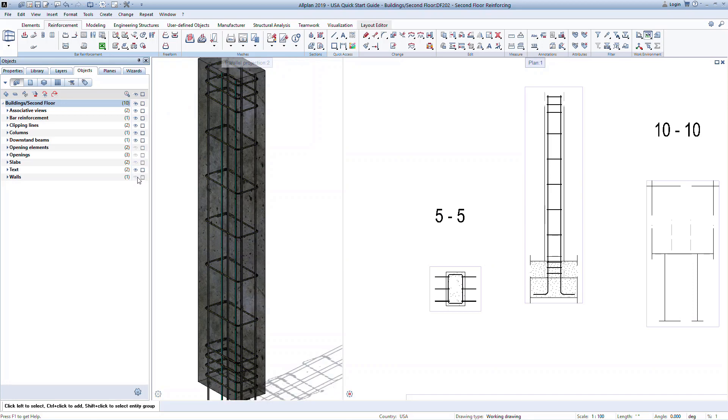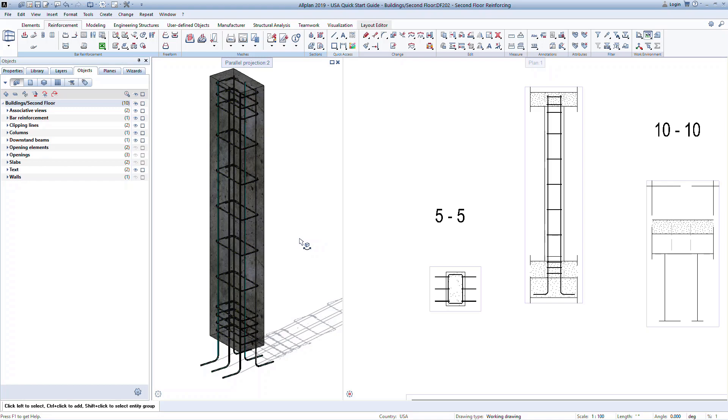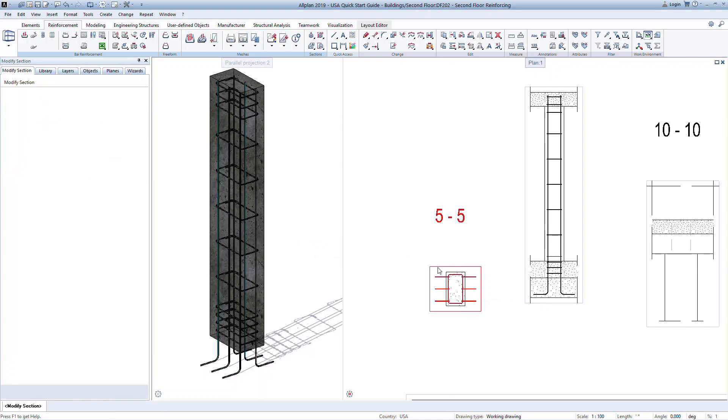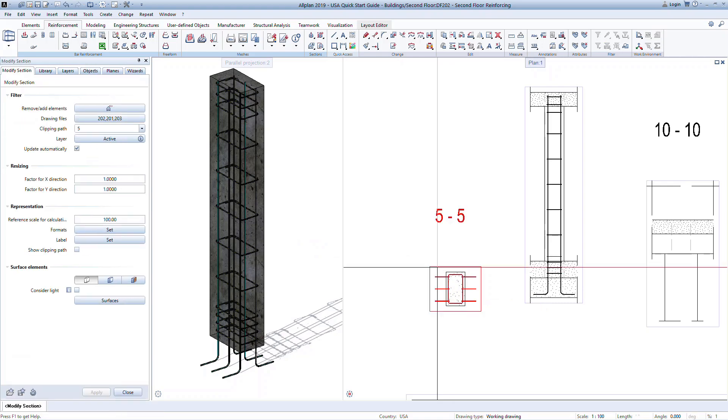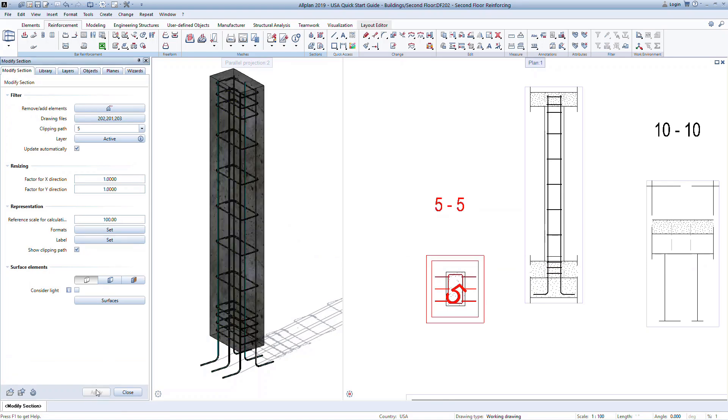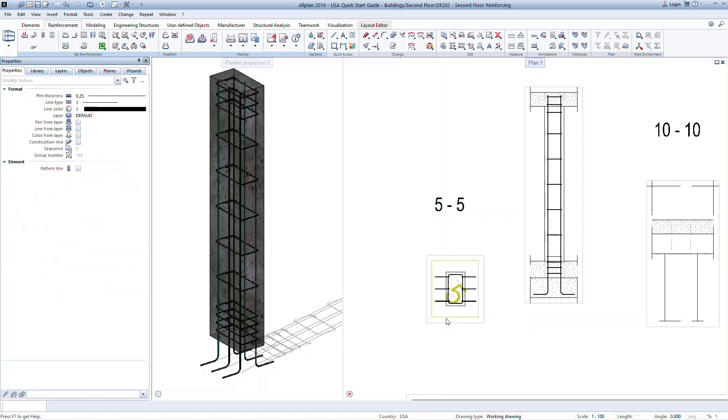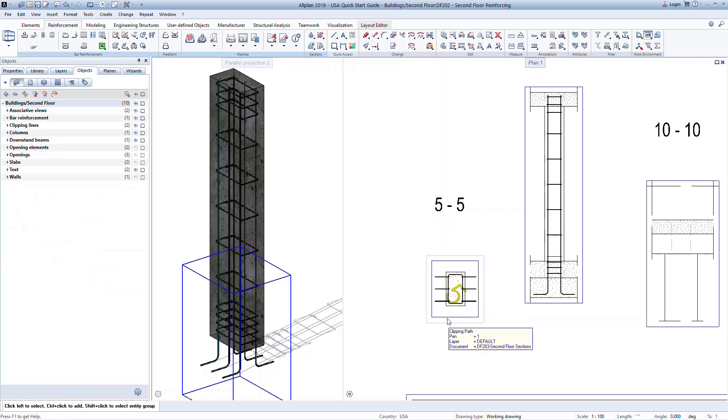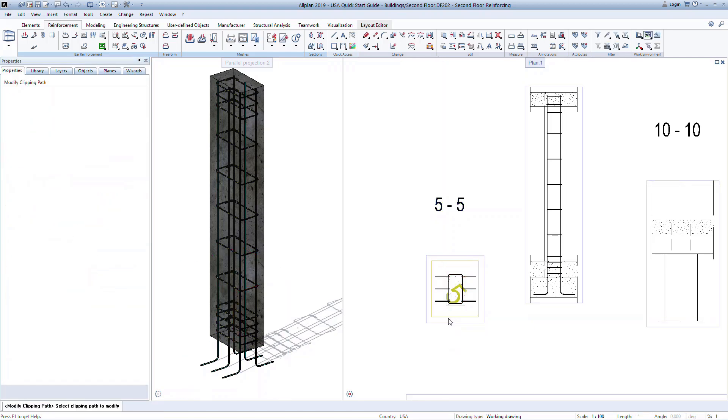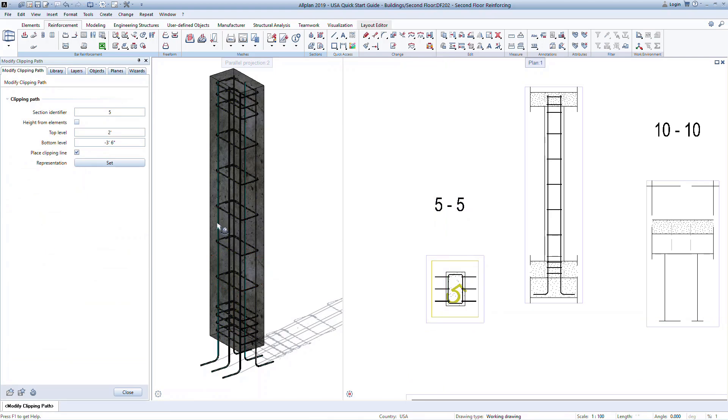We can further manipulate the 2D sections to show just the information we want for our final drawings. To do this, double click on the section viewport to open the properties. For this section, we will modify the height shown so that we only see the vertical portion of the longitudinal bars and not the hook. To do this, we must turn on the visibility of the clipping path. Now we can escape out of this section and double click on the clipping path in the plan view. In the properties, change the defined height so the bottom is at 1 foot. Now you can see the section shows only the longitudinal bars.